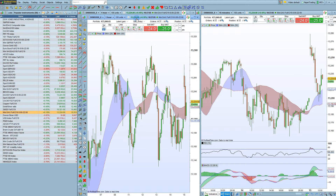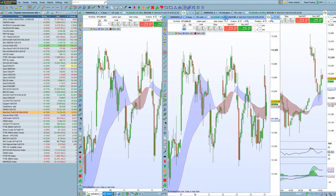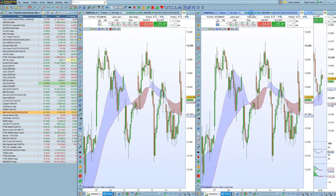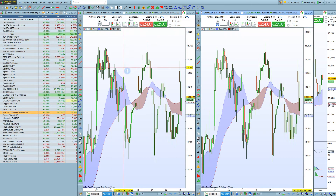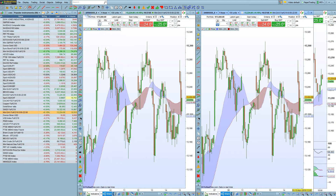We can see that the new chart we've opened using Duplicate Chart is identical to this chart, which is also not the main chart.